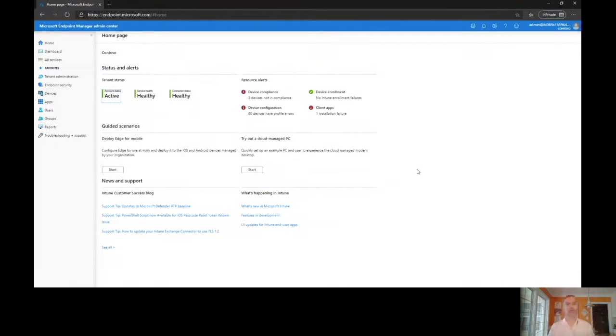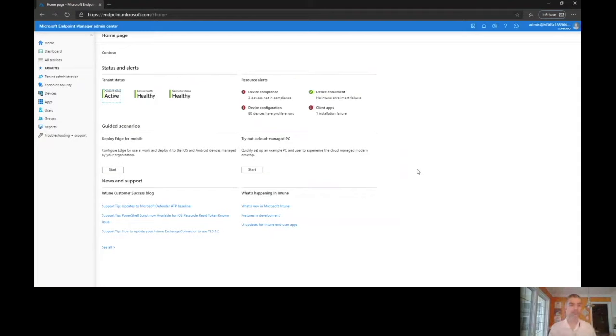I woke up a couple days ago and got an email in my inbox saying that brand new, hot off the presses is Microsoft's new Endpoint Manager Admin Center.